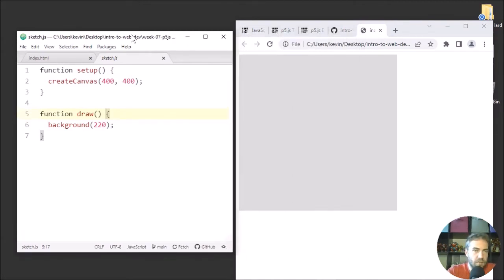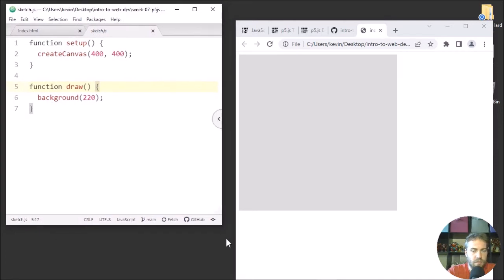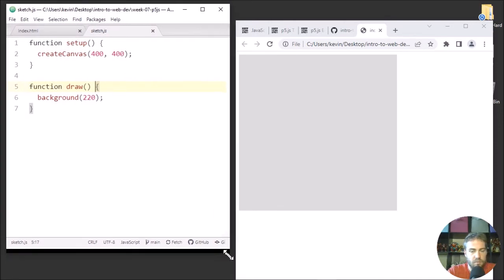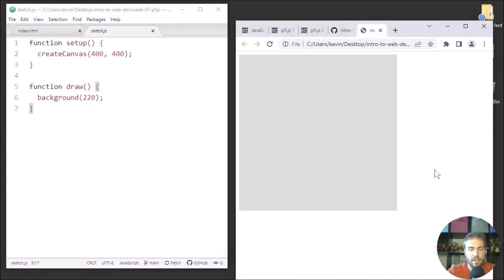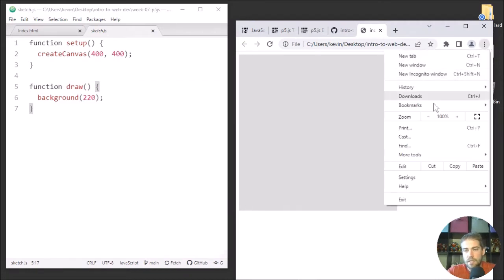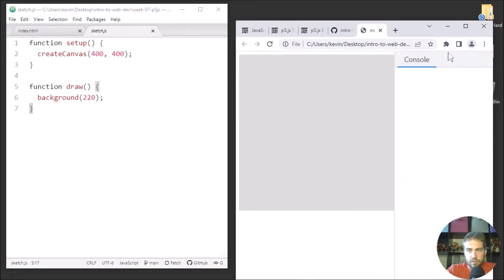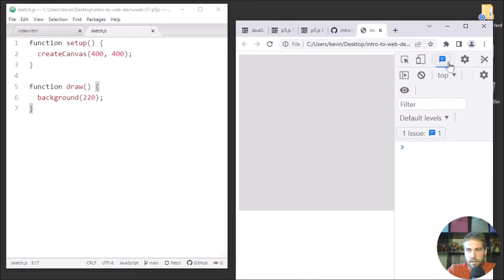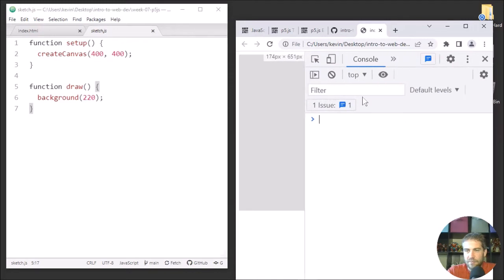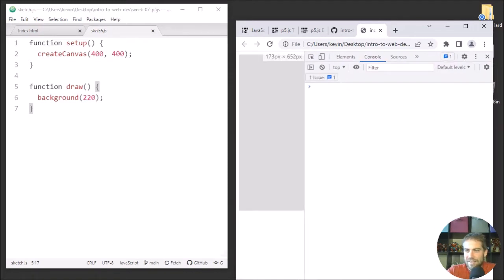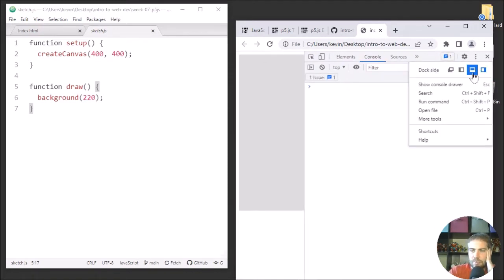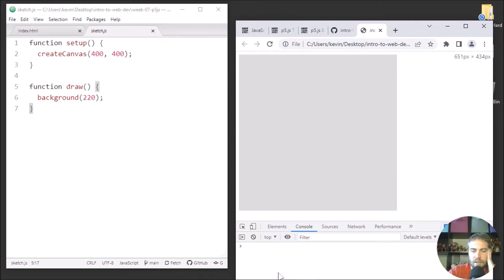I would have your code up and your browser up, and I would also probably have your JavaScript console open. Go to More Tools > Developer Tools and open the console. So any errors that I get are going to show up down here.